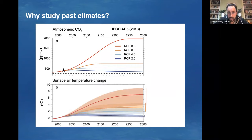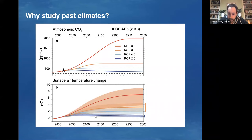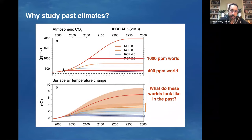That CO2 change — those greenhouse gases — is predicted to cause changes in surface air temperature. Predictions span a range, from up to about eight degrees in the high emission scenario, down to hopefully under one and a half or two degrees in strong emissions reduction scenarios. But as a paleoclimate scientist, I really want to know: what do these worlds look like in the past? What does a 400 parts per million CO2 world look like? And what does a world look like where CO2 is over 1000 parts per million — going back to Eocene times?